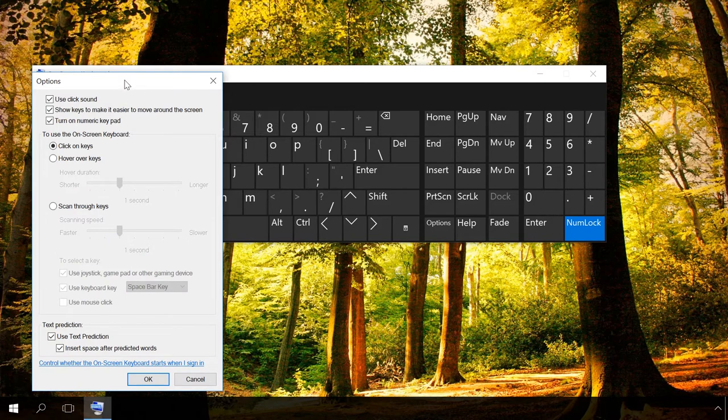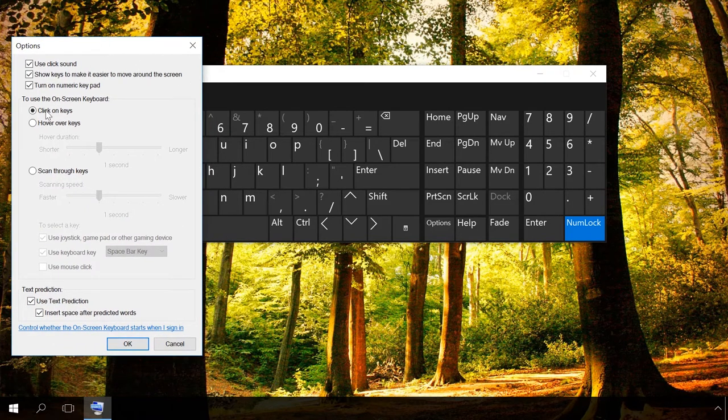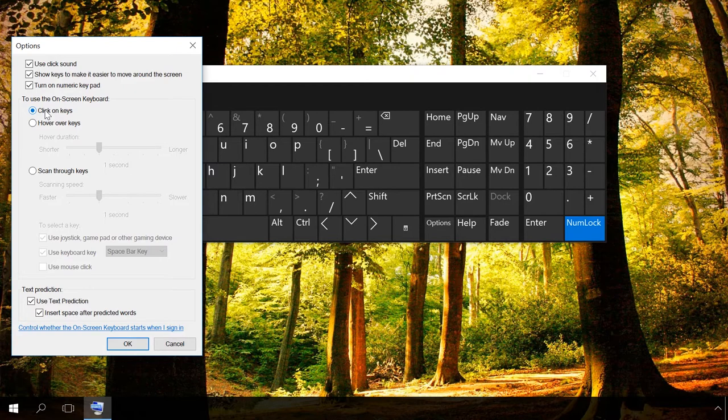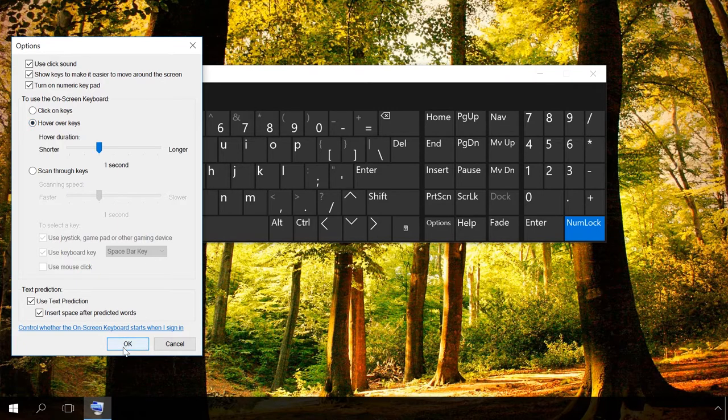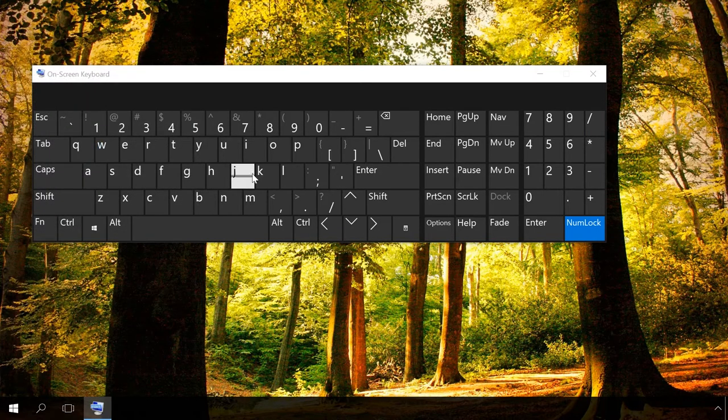There are also several modes to activate the keys. For example, in the Click on Keys mode, keys are activated by clicking the mouse. In the Hover over Keys mode, symbols will be entered when you keep the cursor on them for some time.